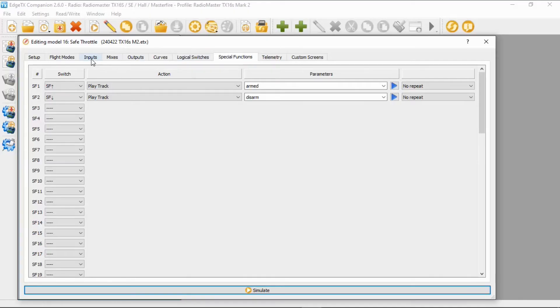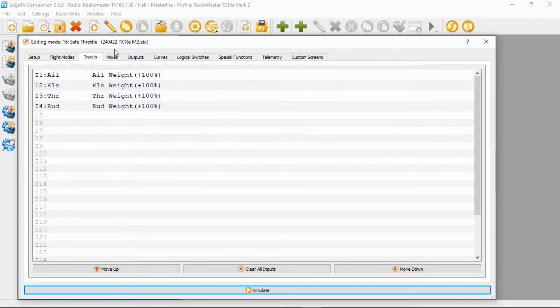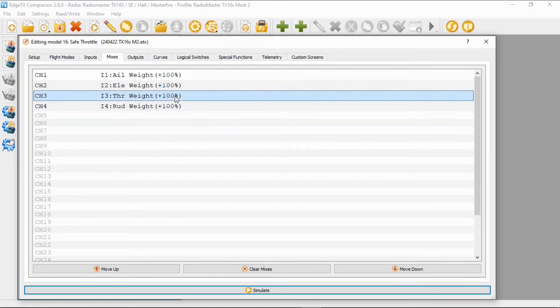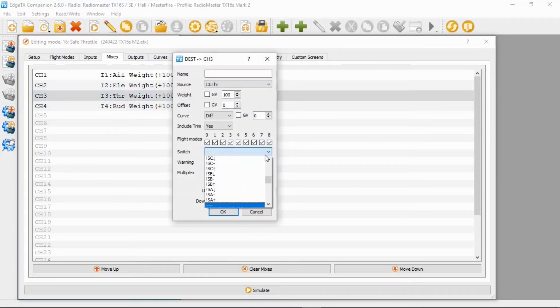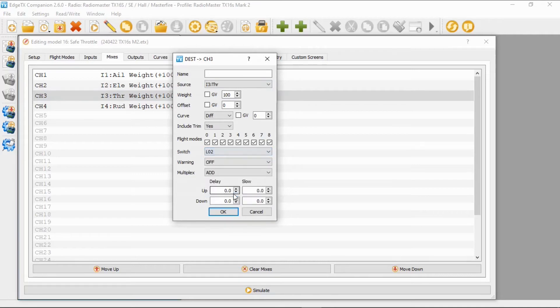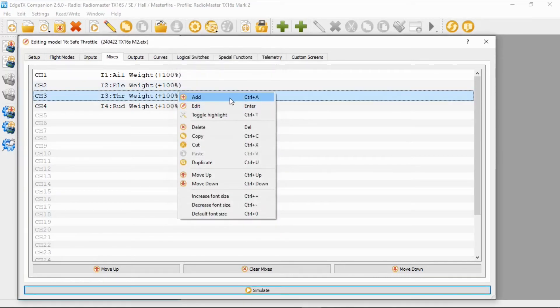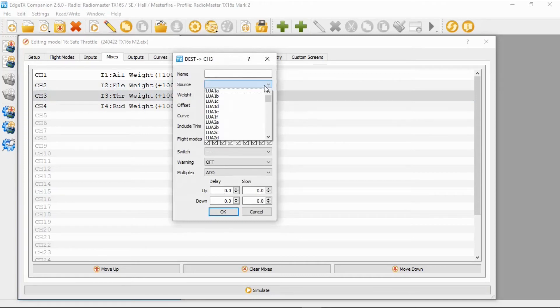That's everything we need to do there. Now let's switch over to inputs. We need to do nothing here because we set those as default but we're going to go on to mixes. Now in the throttle we need to edit the throttle line and change the switch here to logical switch two.